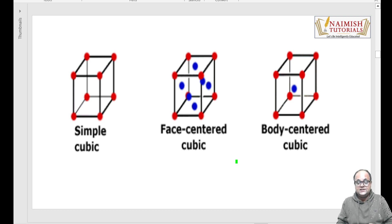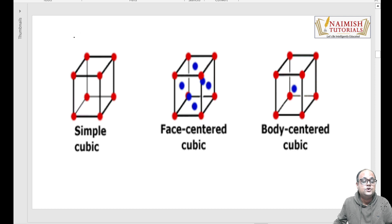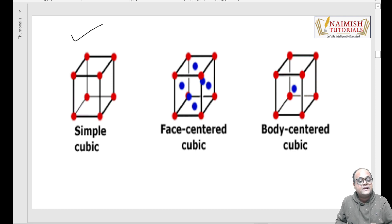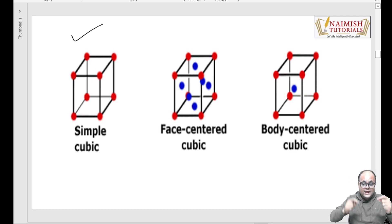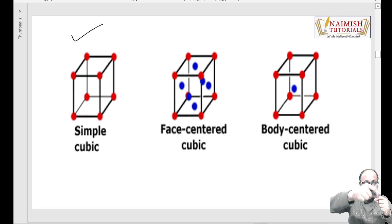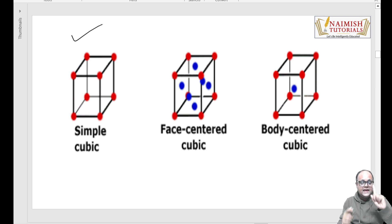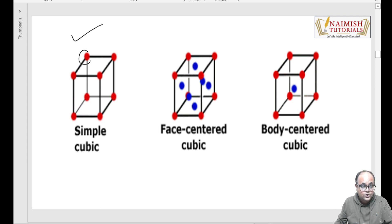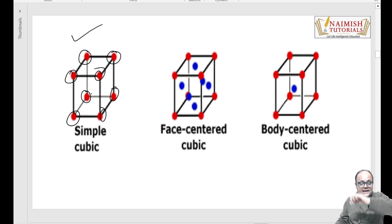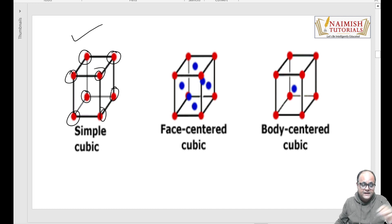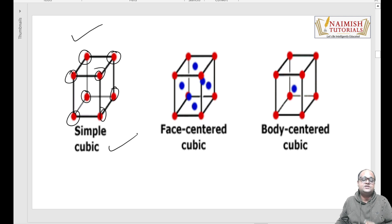In saath basic structures ke saath, teen aur structures hain jisse hamara crystal banta hai. Pehla hota hai simple cubic structure. Simple cubic structure mein kya hota hai - unit cell ke saare edges pe ek ek atom hai. Aap dekh sakte ho: 1, 2, 3, 4, 5, 6, 7, 8. Agar kisi bhi unit cell ke har edge pe ek ek atom - ek particle placed hai - aise arrangement ko bacchon, hum simple cubic structure bolenge.